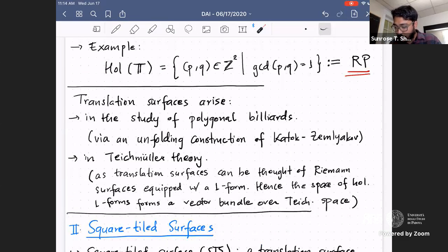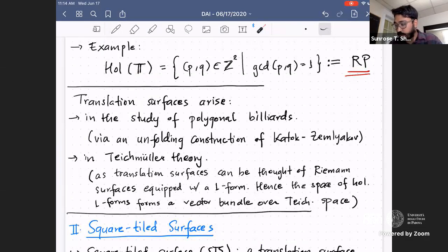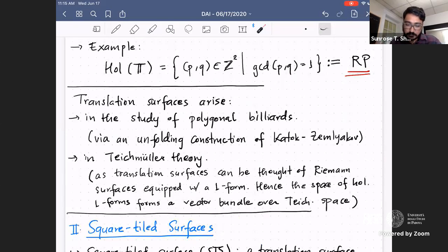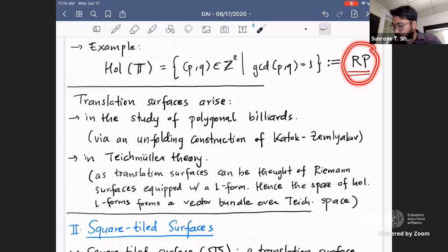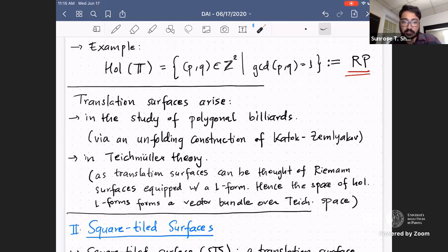A basic example of what a holonomy set could look like is for the standard square torus. It's not hard to convince yourself that it's exactly the set of points in Z² such that the X and Y coordinates are relatively prime — because you're not allowed to have another cone point in the interior. I'll denote this special set of primitive vectors in Z² as RP (for relatively prime).